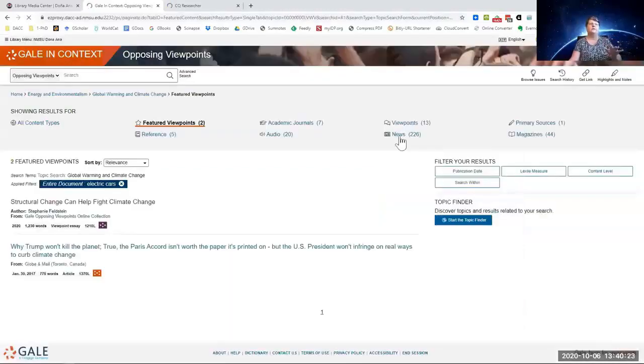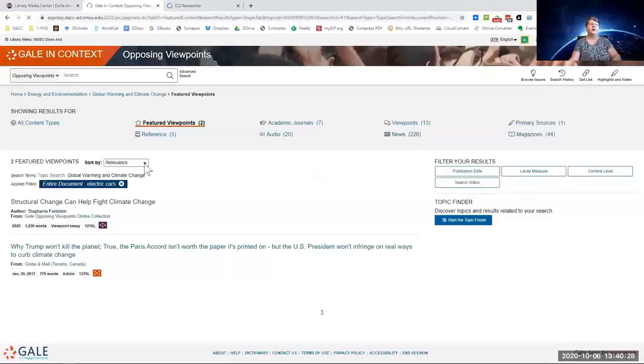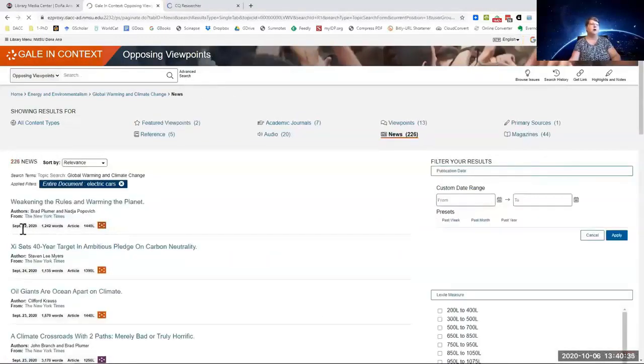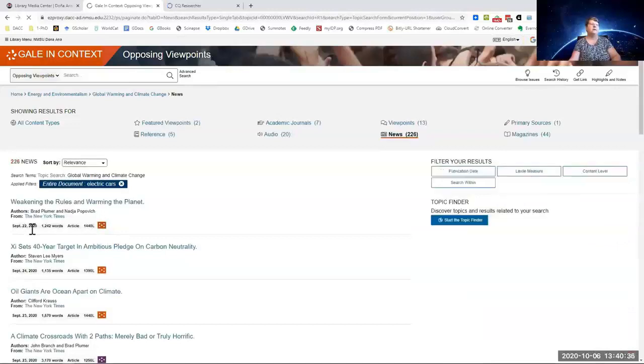So let's go back and look at one other newspaper article. And you can sort by newest date if you want to or relevance. Here's one, September 22nd, just last month. Click on that.